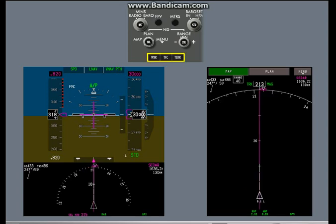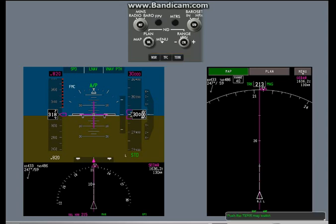The weather radar, traffic, and terrain map switches let you show weather radar, TCAS, or terrain data on the ND and the minimap. Push the terrain map switch.